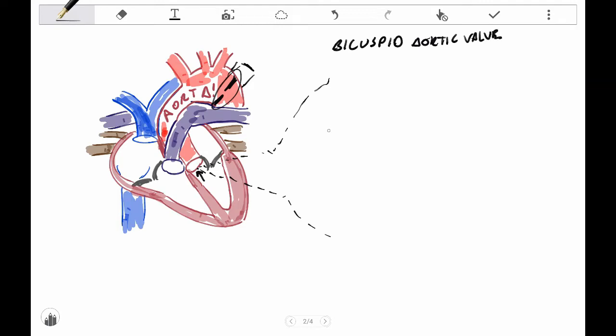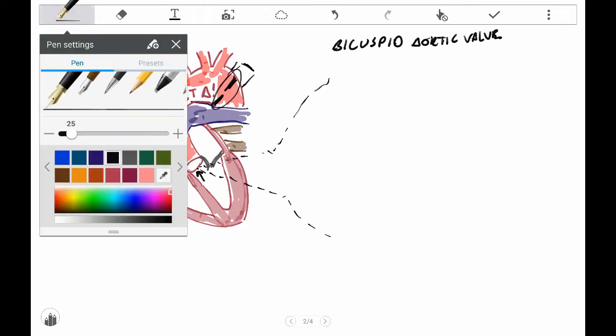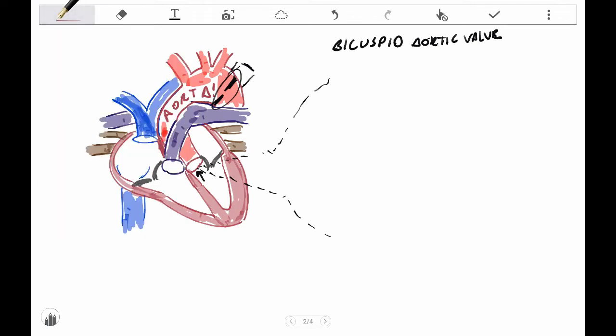Normally what the aortic valve looks like, if we were to look at it in this direction, at this angle, so it sits here, we're looking at it this way, it would look something like this, and it's got these three leaflets, or flaps, or if you're fancy pants like us medical folk, three cusps.